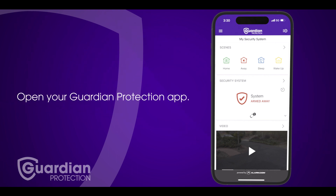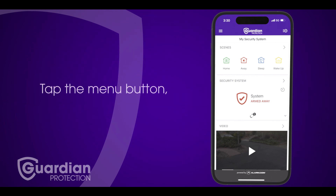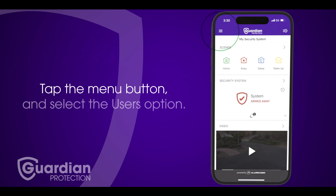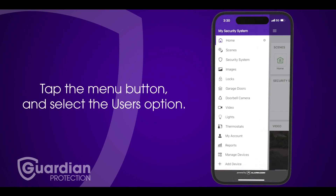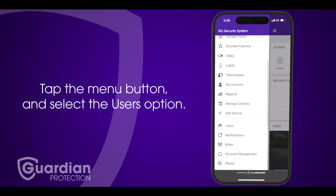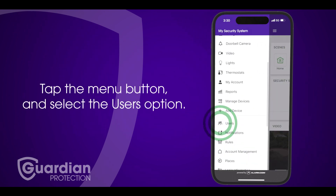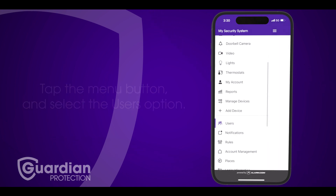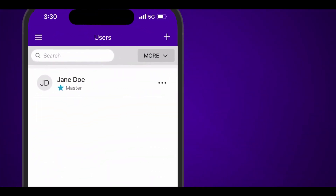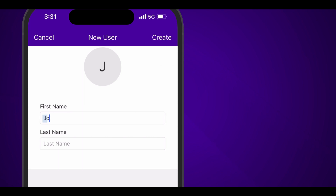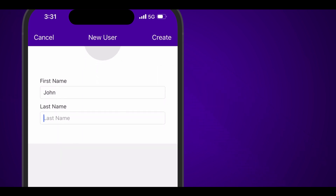First, open your Guardian Protection app. Next, tap the menu button and select the users option. Then tap the plus sign to add a new user. Enter the first and last name and press create.